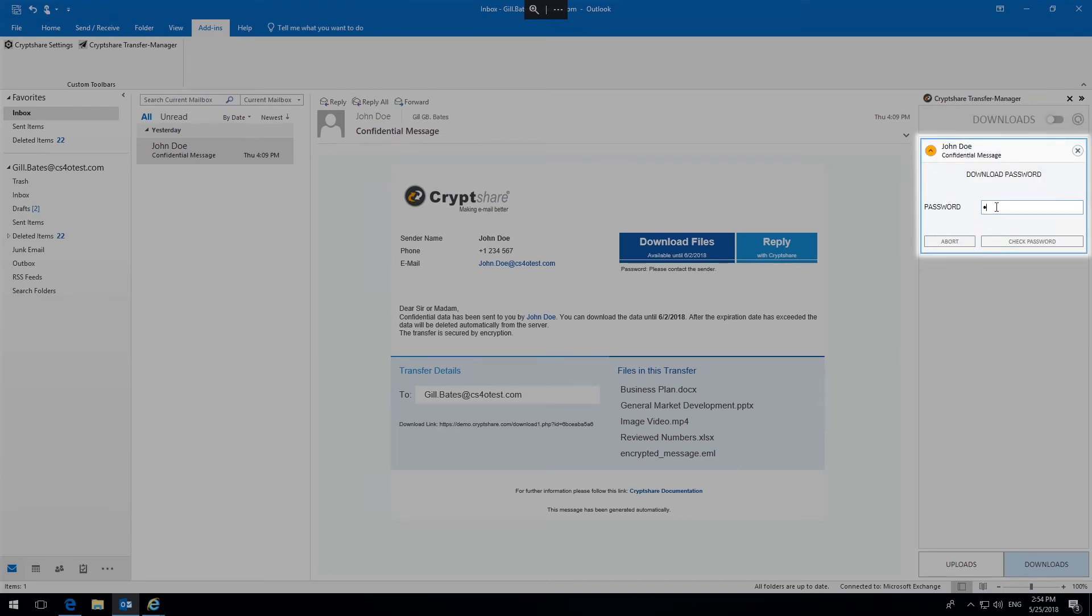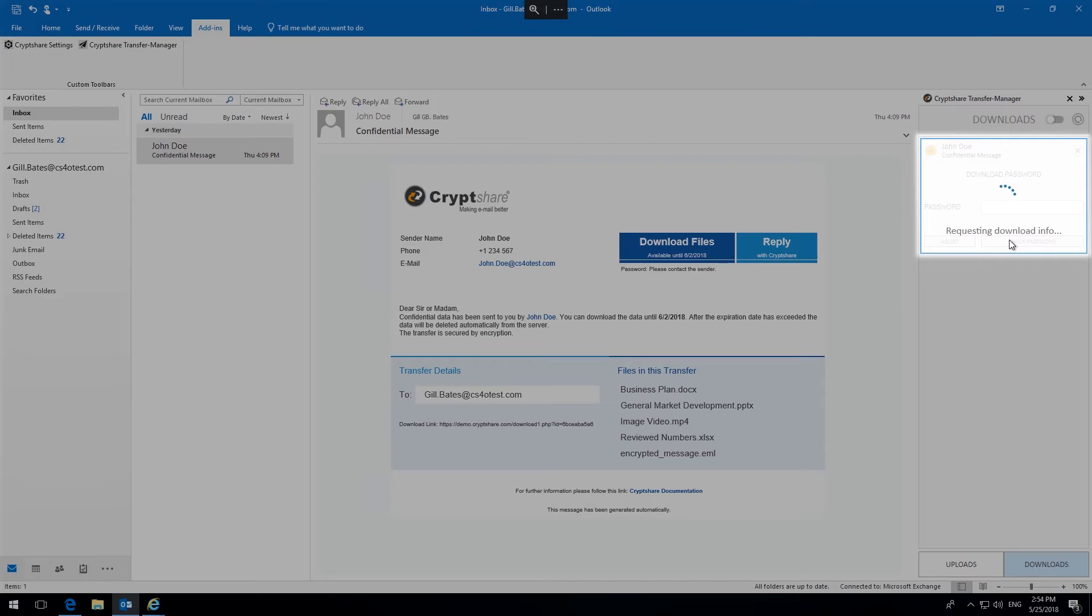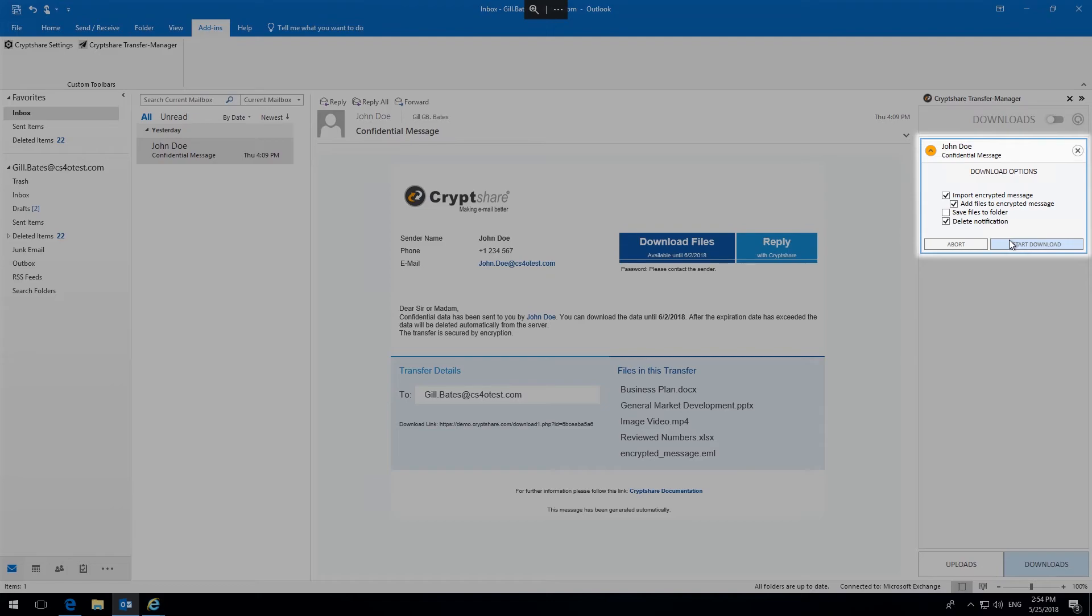Depending on the content of the transfer, different options are displayed. Encrypted messages can be imported directly into the inbox of MS Outlook. Any file attachments can be attached to the imported encrypted message, or stored elsewhere.